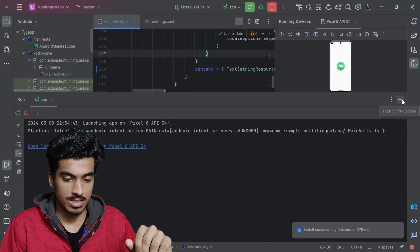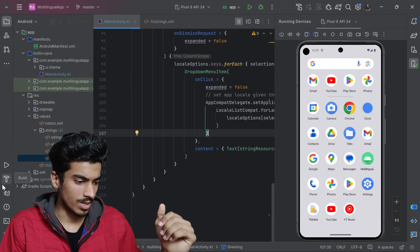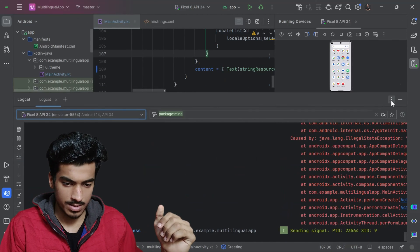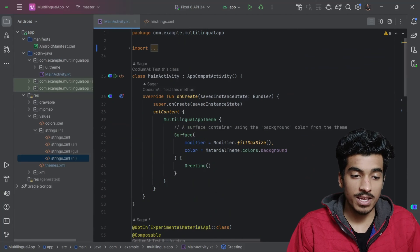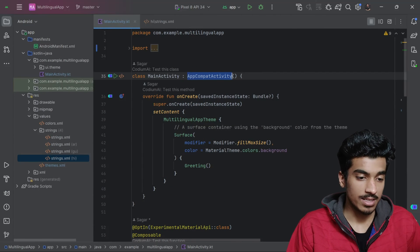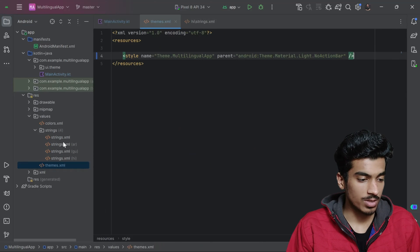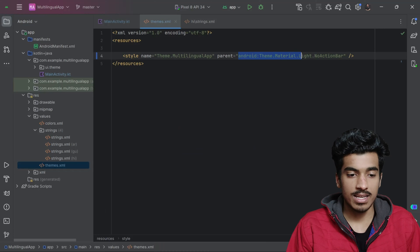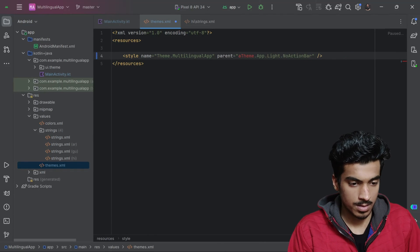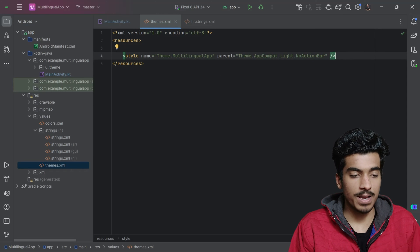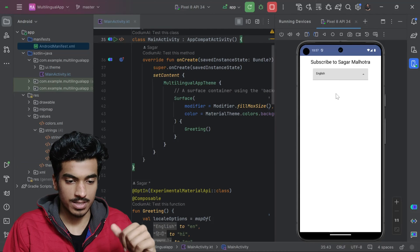Running the app again, it crashes. Checking logcat shows it is unable to start the activity. This is because when using AppCompatActivity as the parent, we also have to change the theme for the activity. In themes.xml, we need to use an AppCompat theme. Now this theme will be applied to our main activity and it should work.